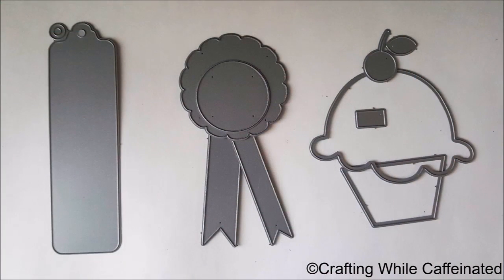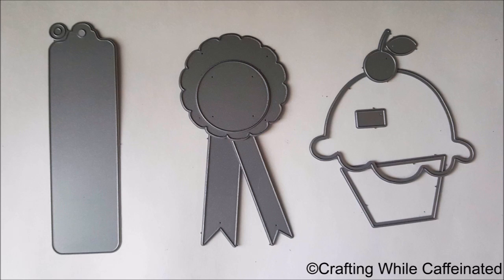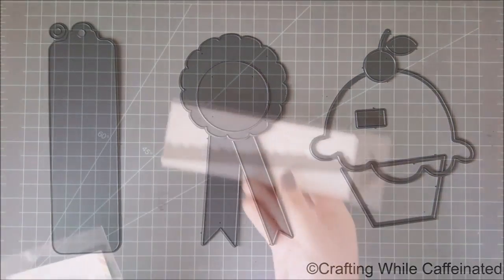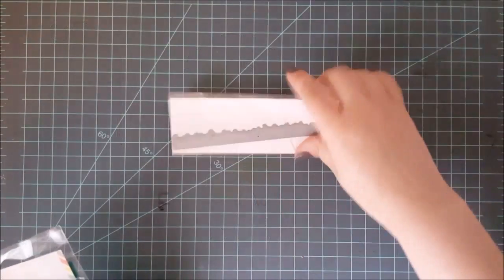Now, again, you can find these in all types of things. Here are just a look at the few I have. The die on the left is a die from Paper Tray Ink, and this makes a bookmark, and you can stamp it up, make it however you like it. And then the one in the middle is from My Favorite Things, and it makes like a little award, almost. And then the one on the right is from Paper Smooches, and that makes up a cupcake. Those are just a few of the types you can get.